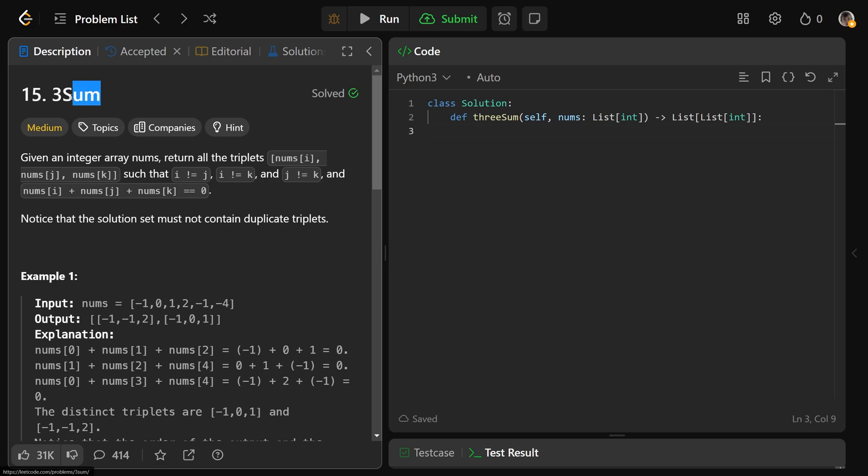Hey guys, Greg here. Let's solve 3-Sum, LeetCode number 15. I've actually made a video about 3-Sum in the past, but that solution uses a hash map, and there's actually a better solution than that.